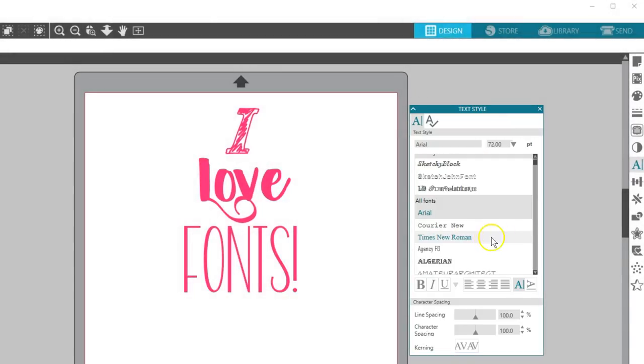Please note that some fonts may not be designed for optimal cutting, so be aware that not every font style will cut well with the Silhouette.